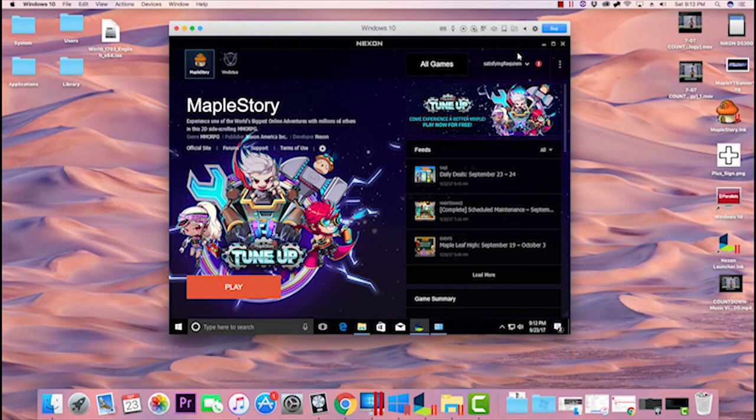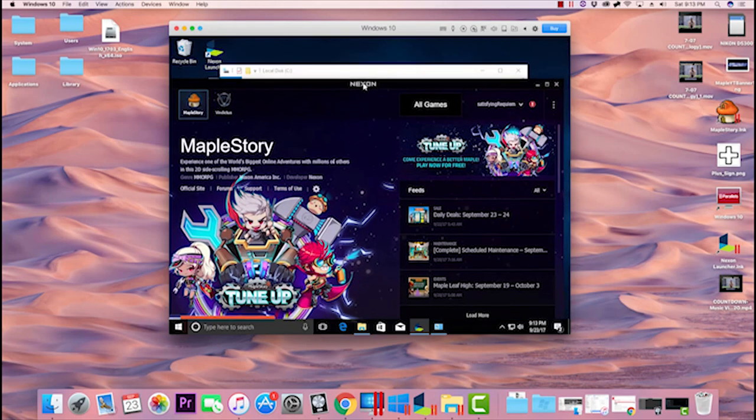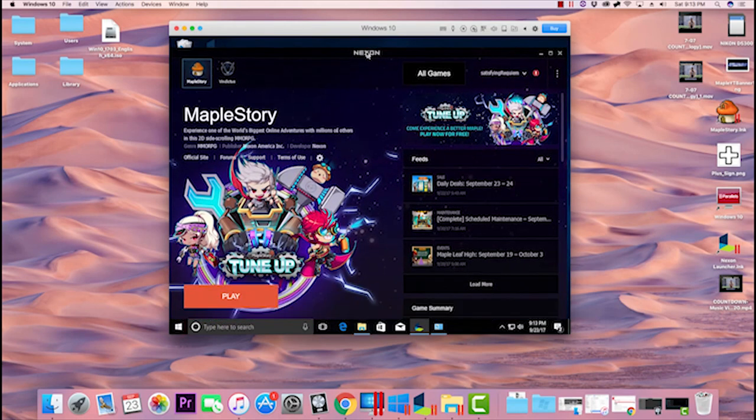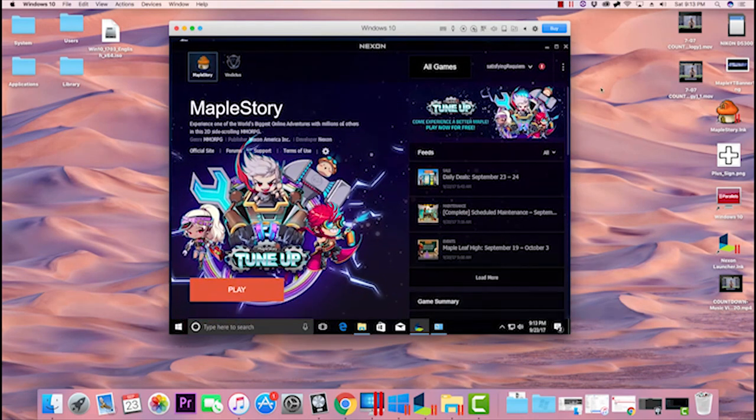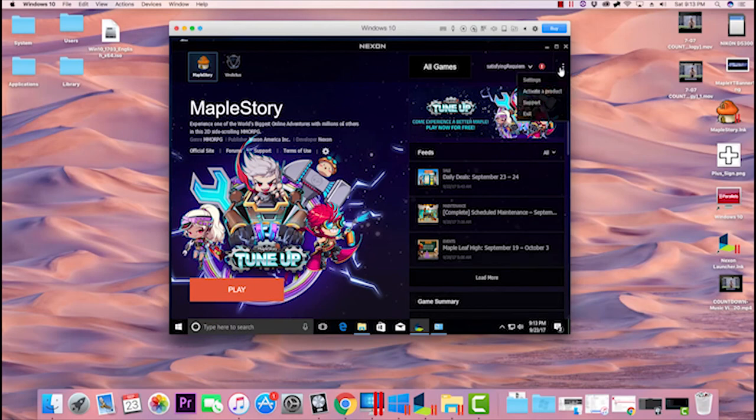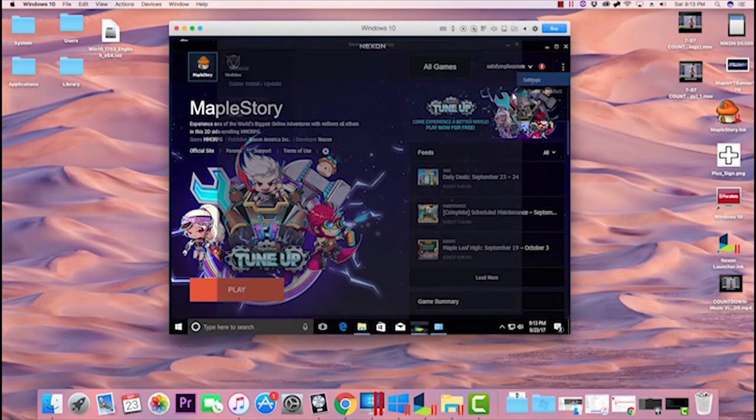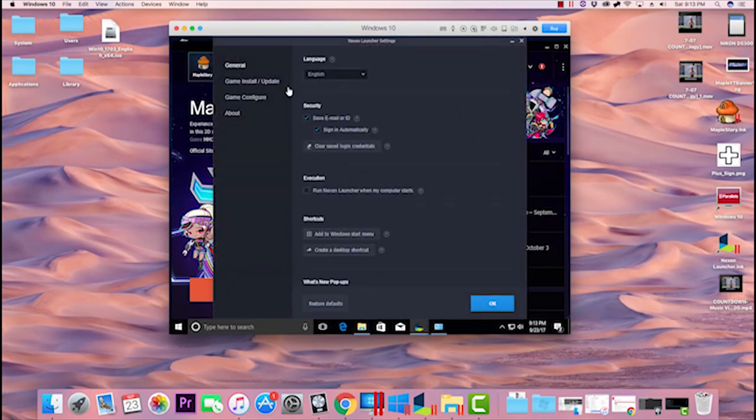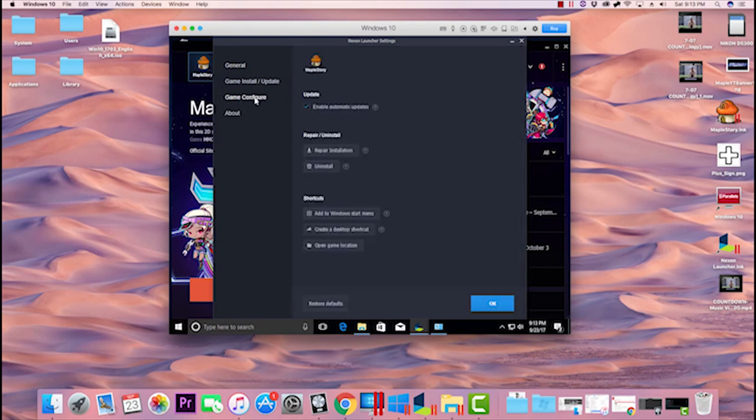Welcome back to The Maple Hut. Today I'm showing you how to uninstall MapleStory. First, open your Nexon launcher window, click on the three dots, and then click on Settings. Once you open this window, go to Game Configure, and you'll see Uninstall and Repair Installation options.